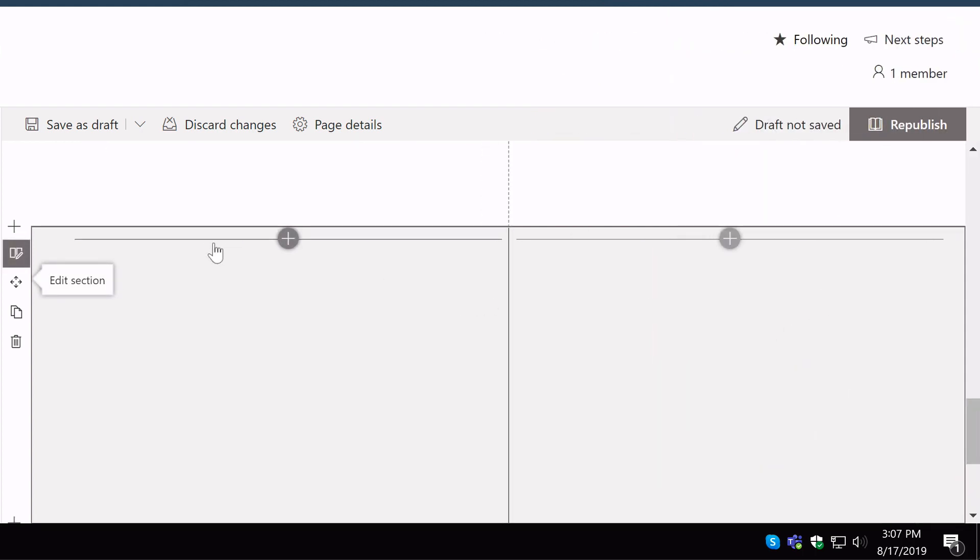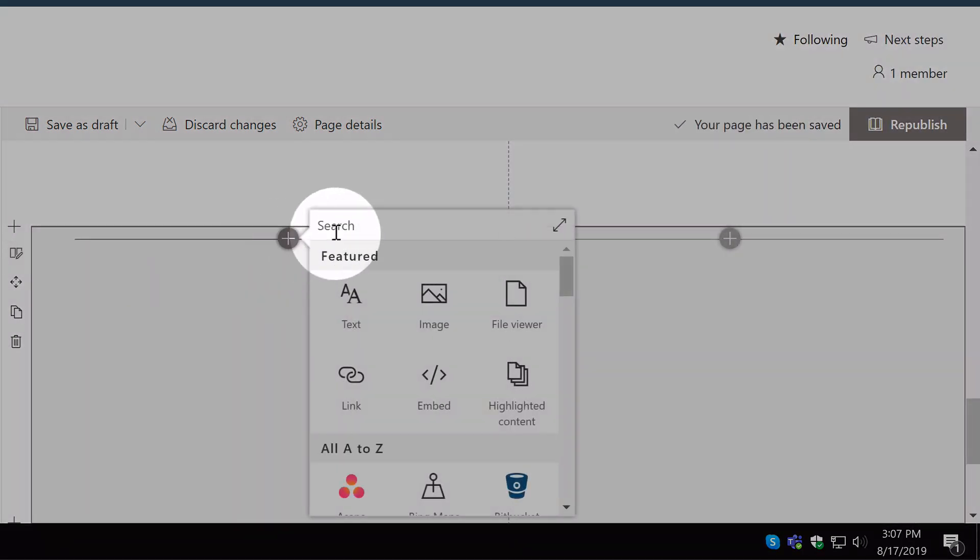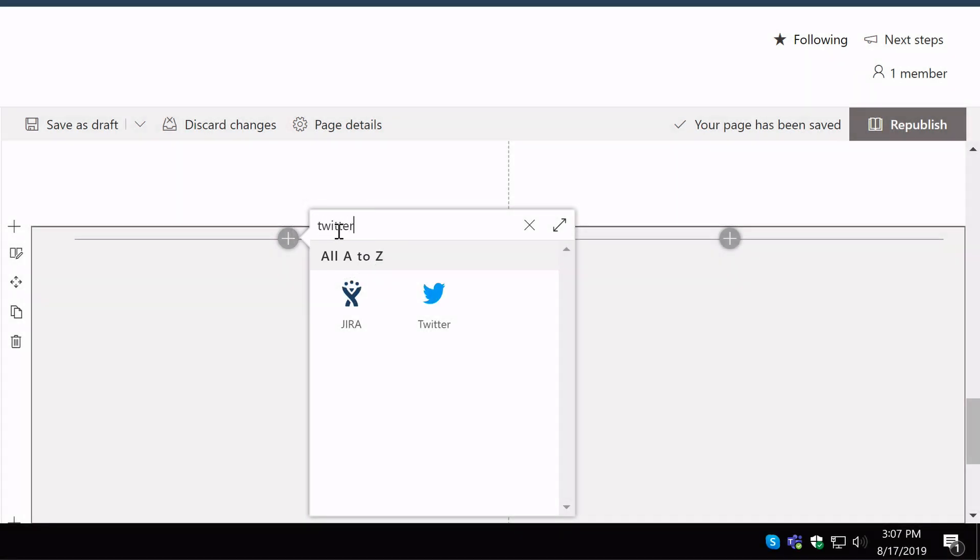Then I'm going to come to the plus button here and I'm going to type in Twitter. And you can see there's a Twitter web part here that I can choose. Click on it.